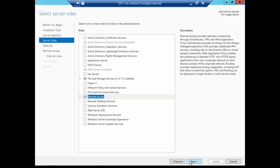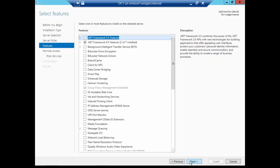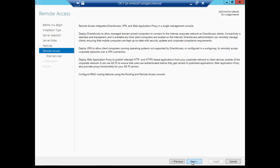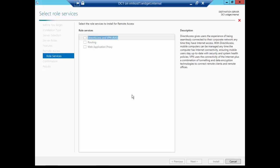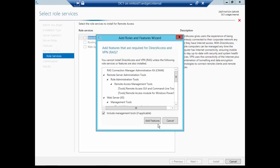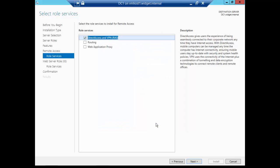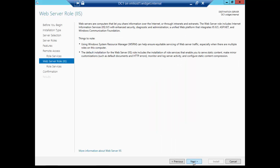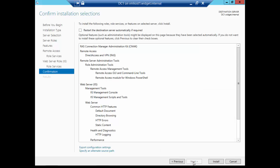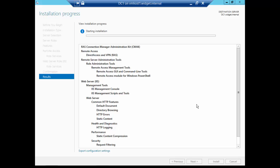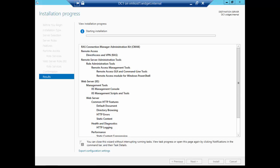From here, we're going to go to Remote Access. Click Next, Next, Next, and only choose Direct Access and VPN. Go ahead and add the features when they pop up. Next, Next, Next, Next, and Install. This usually takes a couple of minutes. We'll go ahead and fast forward for that.